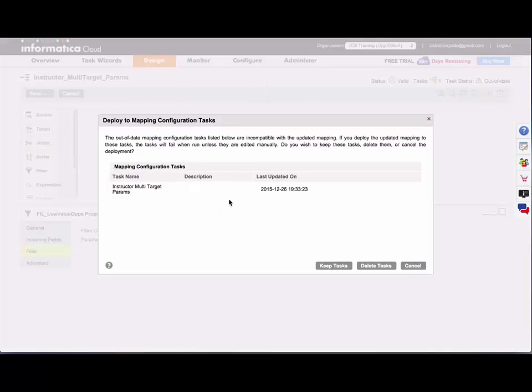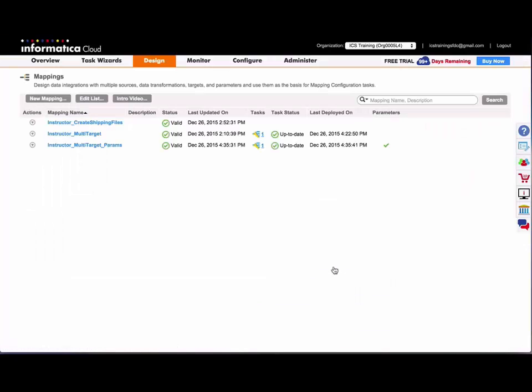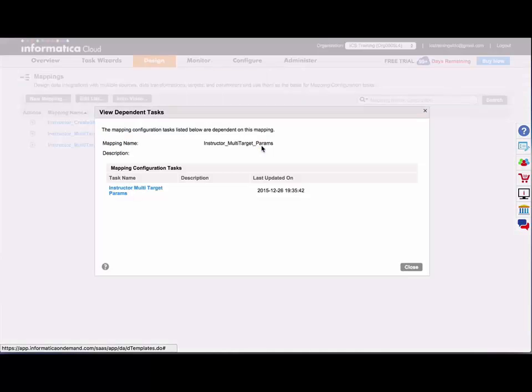And it's going to tell me which mapping configuration tasks are using this mapping. And I can keep those tasks or delete those tasks. I'll go ahead and keep them. And now I can see that in my list of mappings that both of these two mappings have tasks tied to them. And my instructor multi-target params mapping has parameters as well. So now if I click on that number, I can actually go over to that mapping and edit.